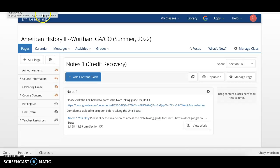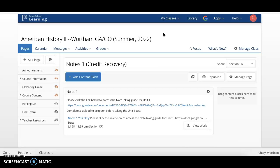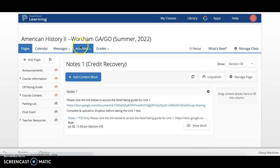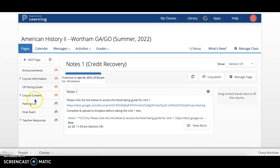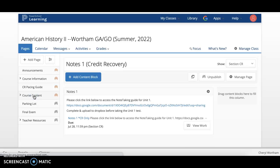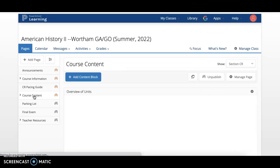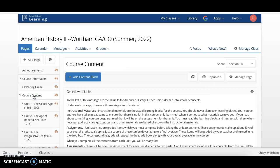I will be using the American History 2 course as an example, but it is the same for American 1 and American History 4 as well. So first of all, when you go into the class, American History 2 here, please click the course content button.